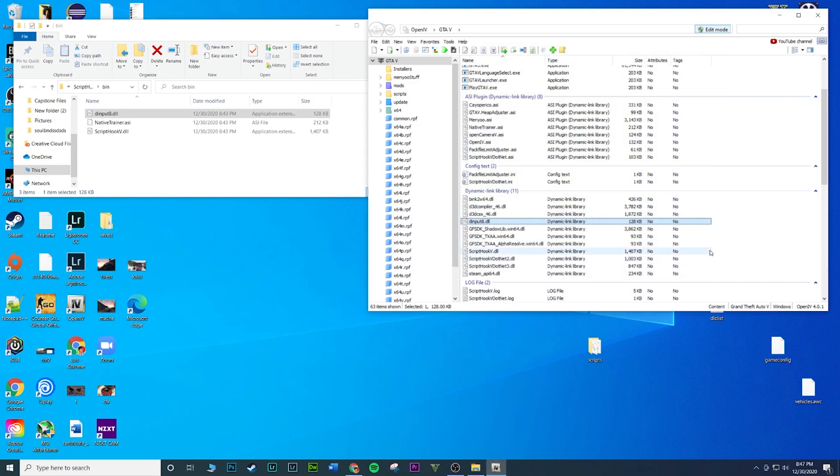That's pretty much it guys. Hopefully that helps you guys out, hopefully that clears it up. If you guys have any questions let me know, but yeah, just drag and drop in the main directory, you guys should be good to go. Hopefully it helps and I'll catch you guys in the next one. Take care.